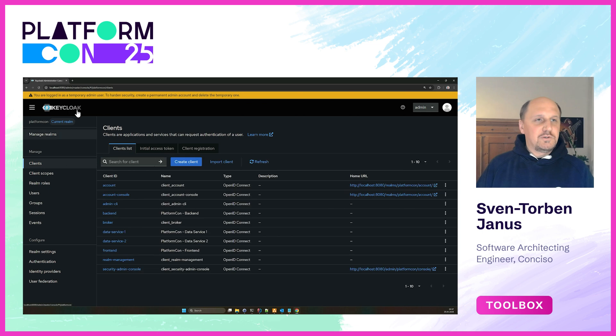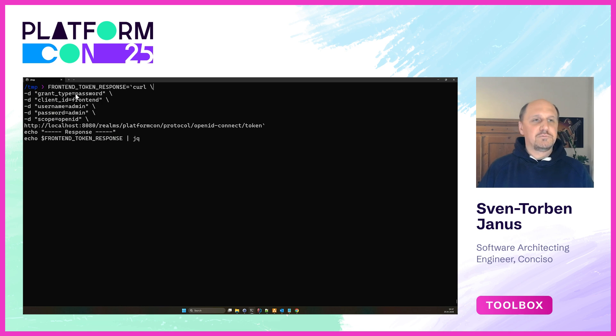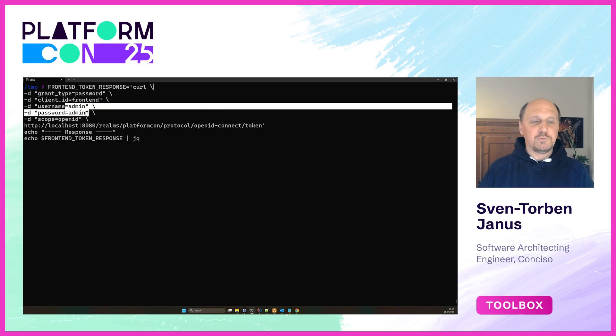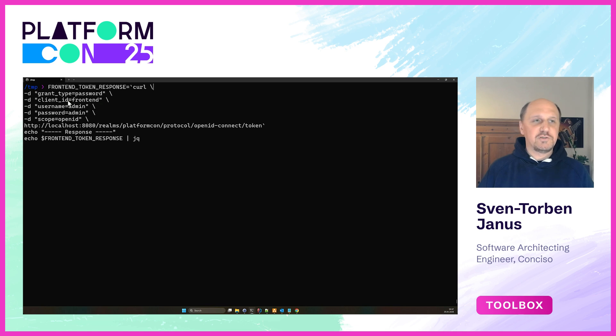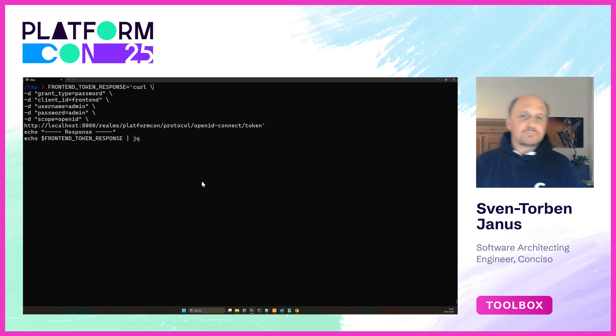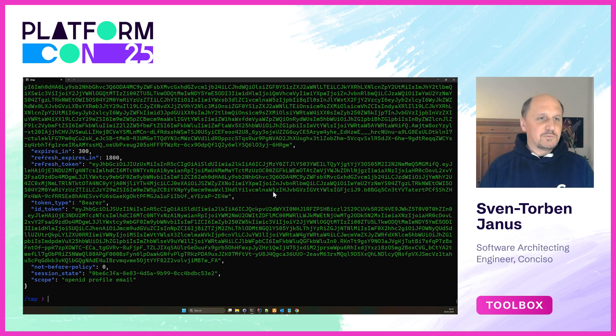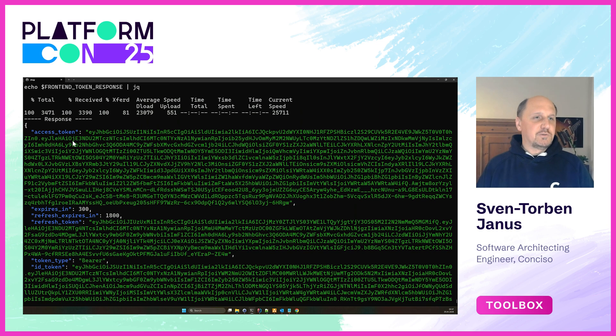Let's simulate a login to our frontend client. We do this via curl here and we use a resource owner password grant, which basically means we're authenticating the admin user with his credentials and we log into the frontend client. We do that via Keycloak's token endpoint, and we just execute that request.